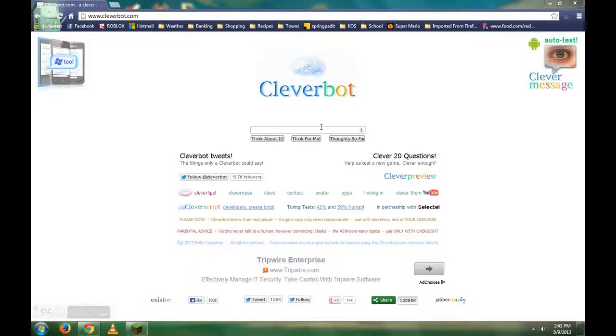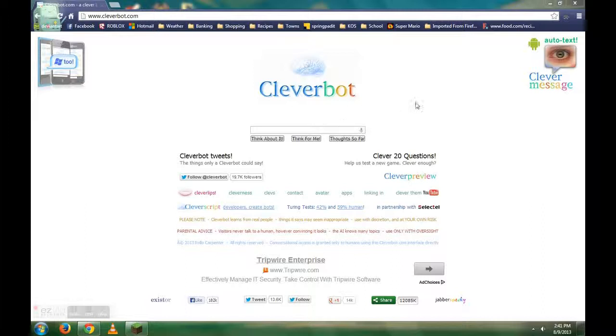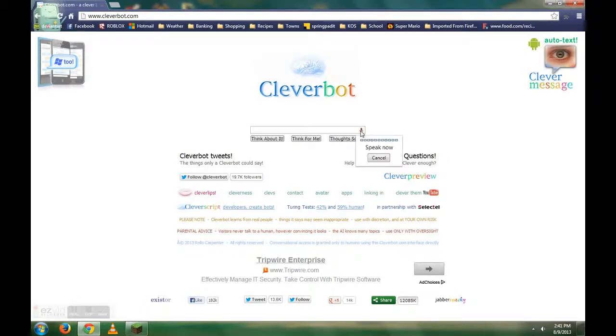Hello people and welcome to Cleverbot, because I am so lonely. I need to talk to the internet instead. Hello.